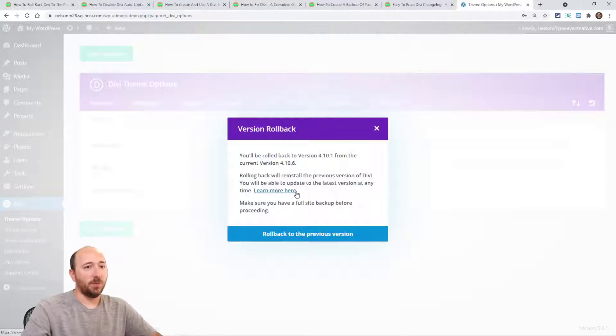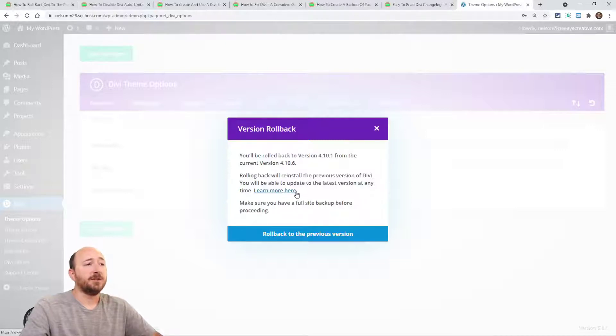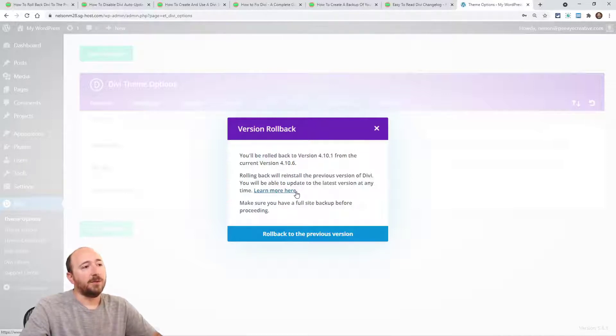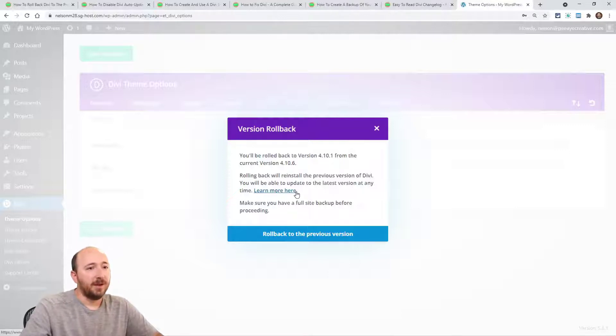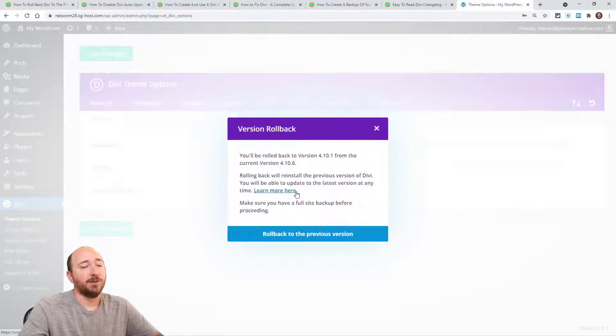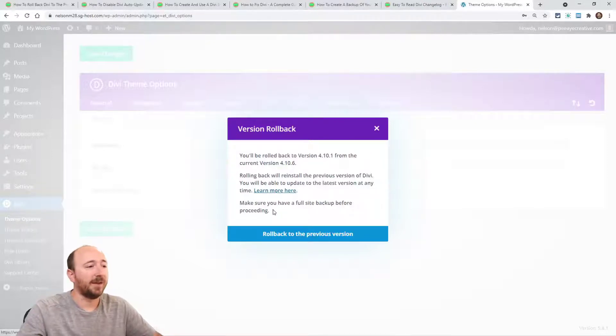Some people ask for or wish that this had a feature to select your version of Divi. I think that would be a different feature altogether, and I don't think that it would necessarily be helpful in most cases. Usually what happens is you'll update, you'll face some problem, and then you'll be able to kind of undo it if you think you need to, and we'll talk about that.